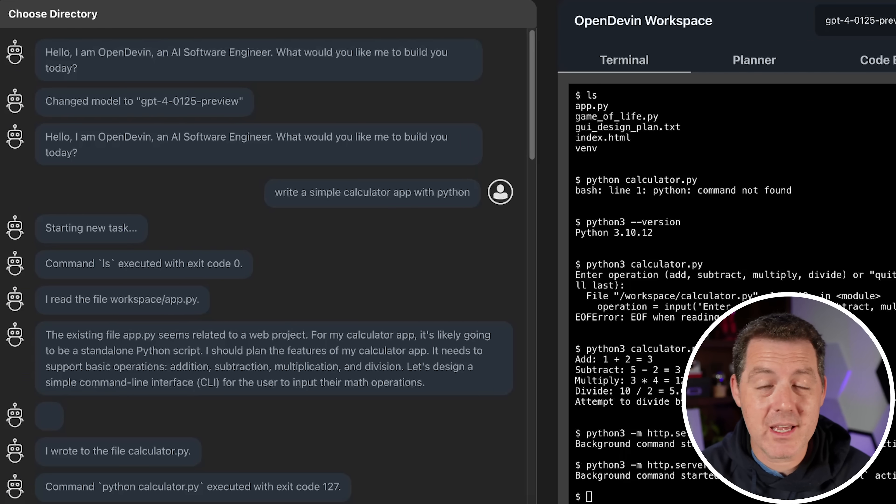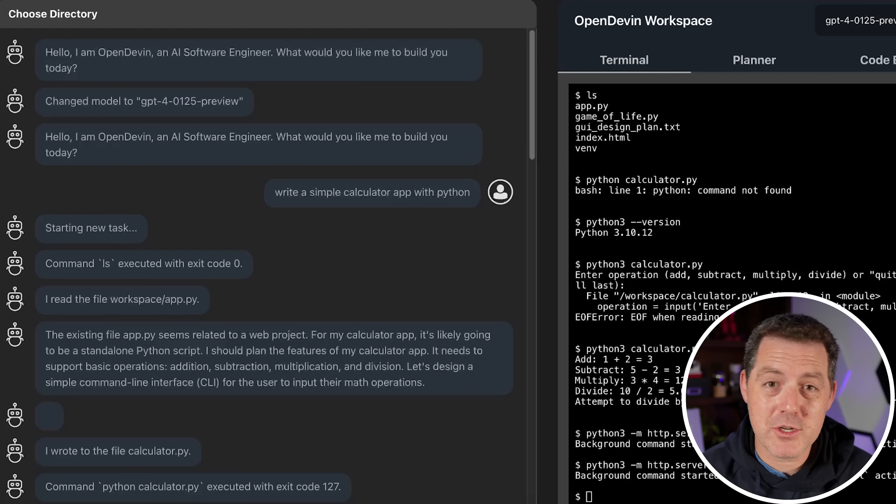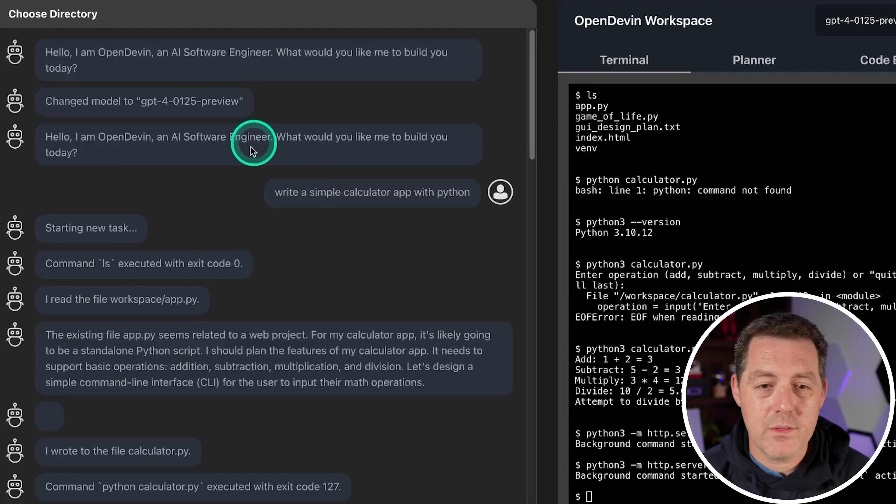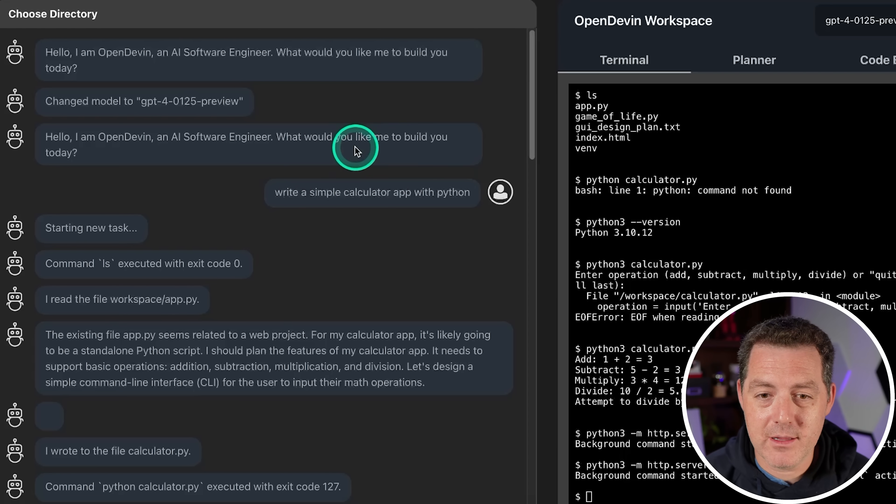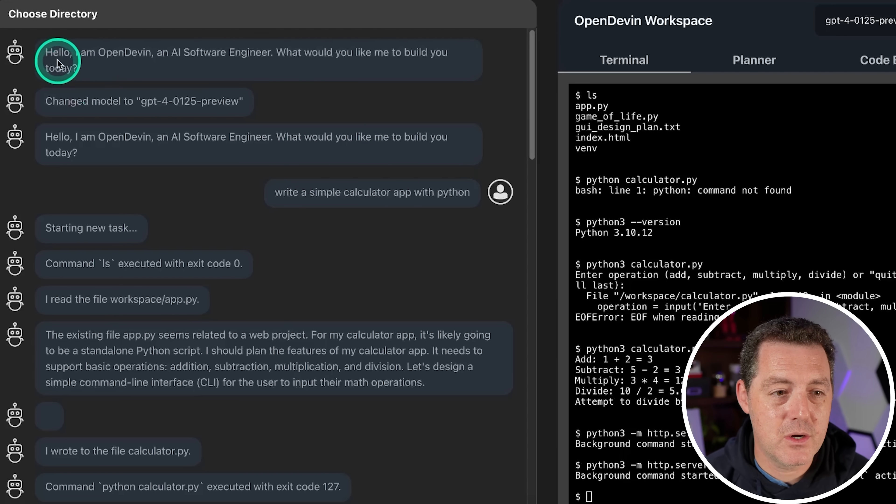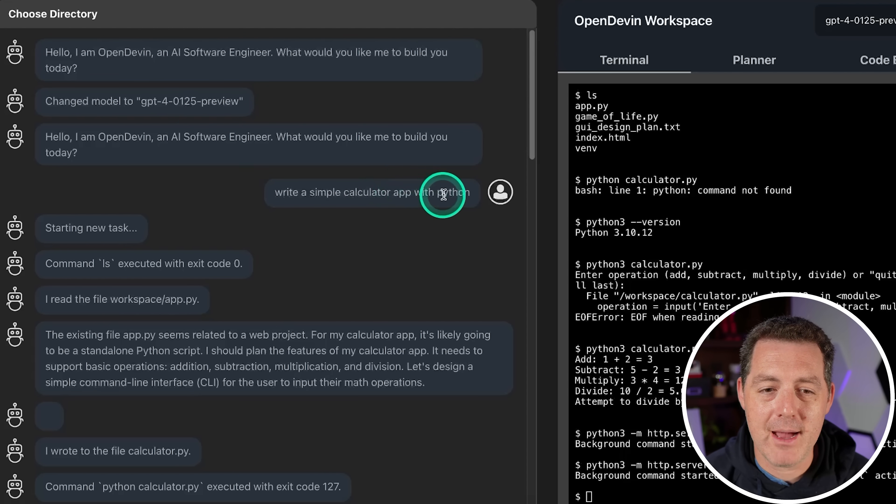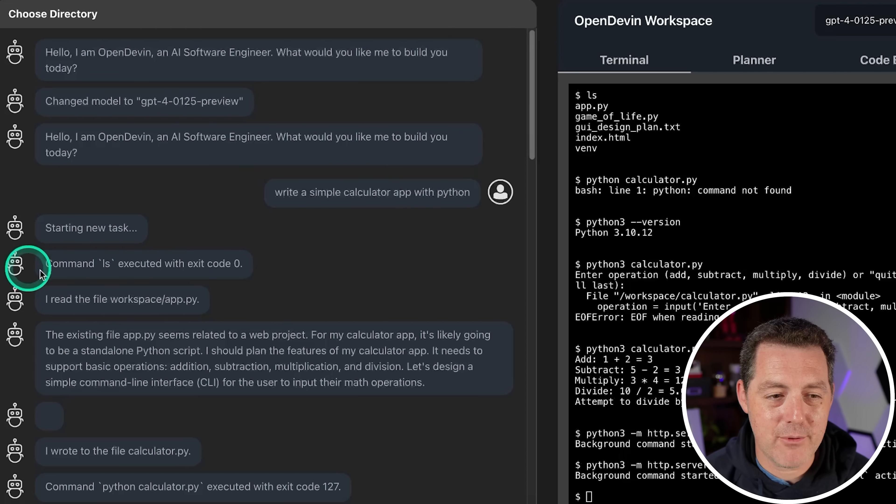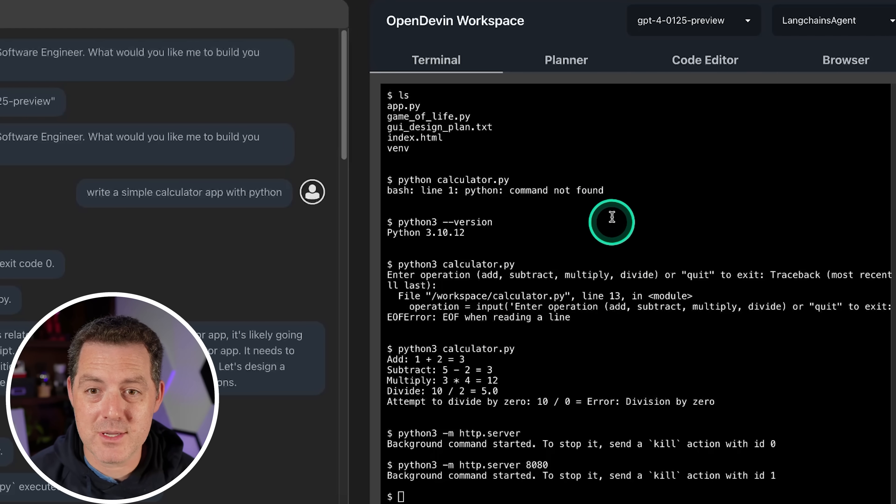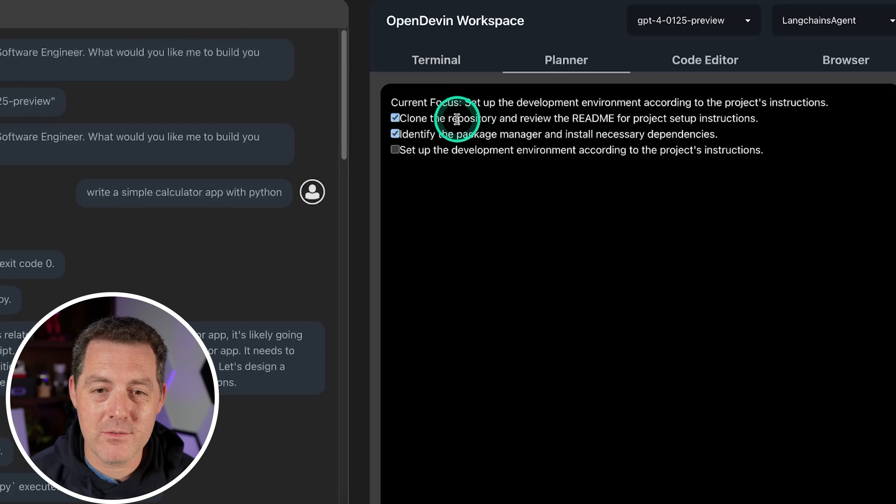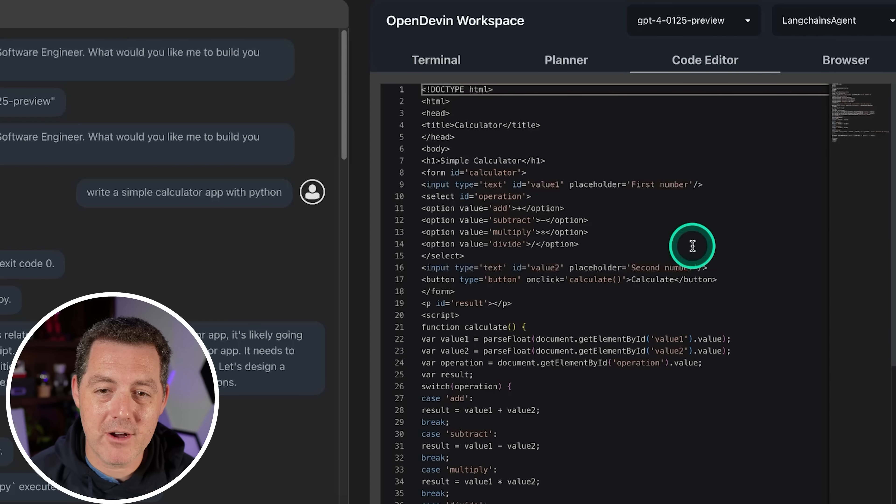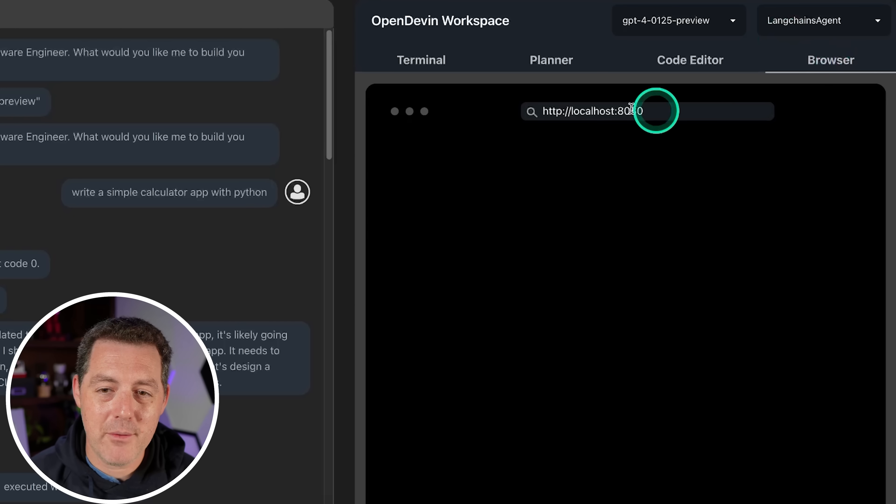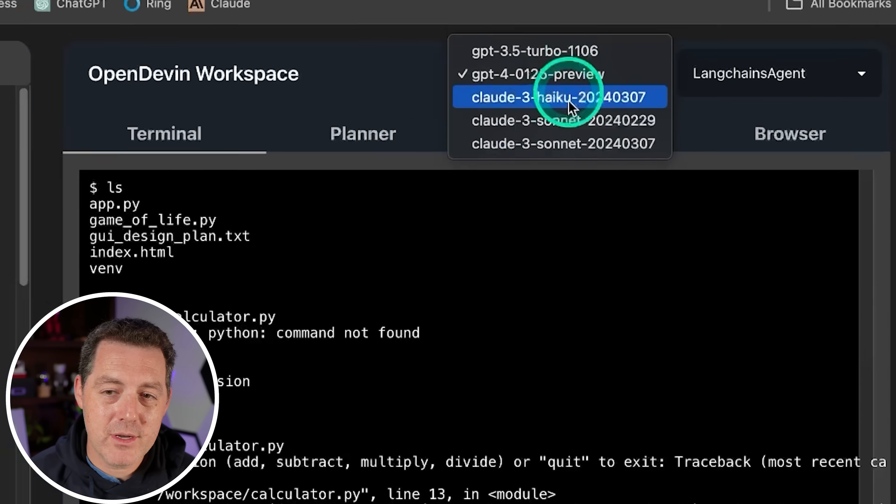This is what you're looking at right now. I already set it all up, so let me show it to you first. It says hello, I'm Devin. And I asked it, write a simple calculator app with Python. So it started working on a new task here on the right side. You can see the terminal very akin to the original Devin. We have the planner over here, we have a code editor where you can actually see all of the code, and then we have the browser over here.